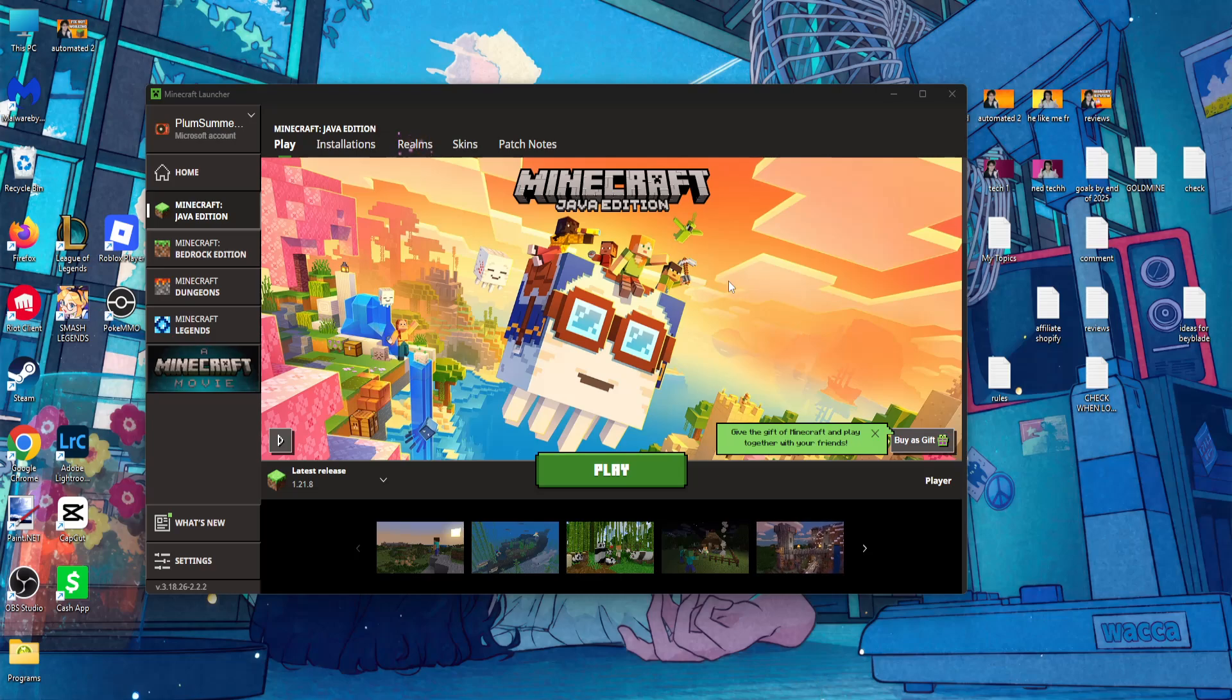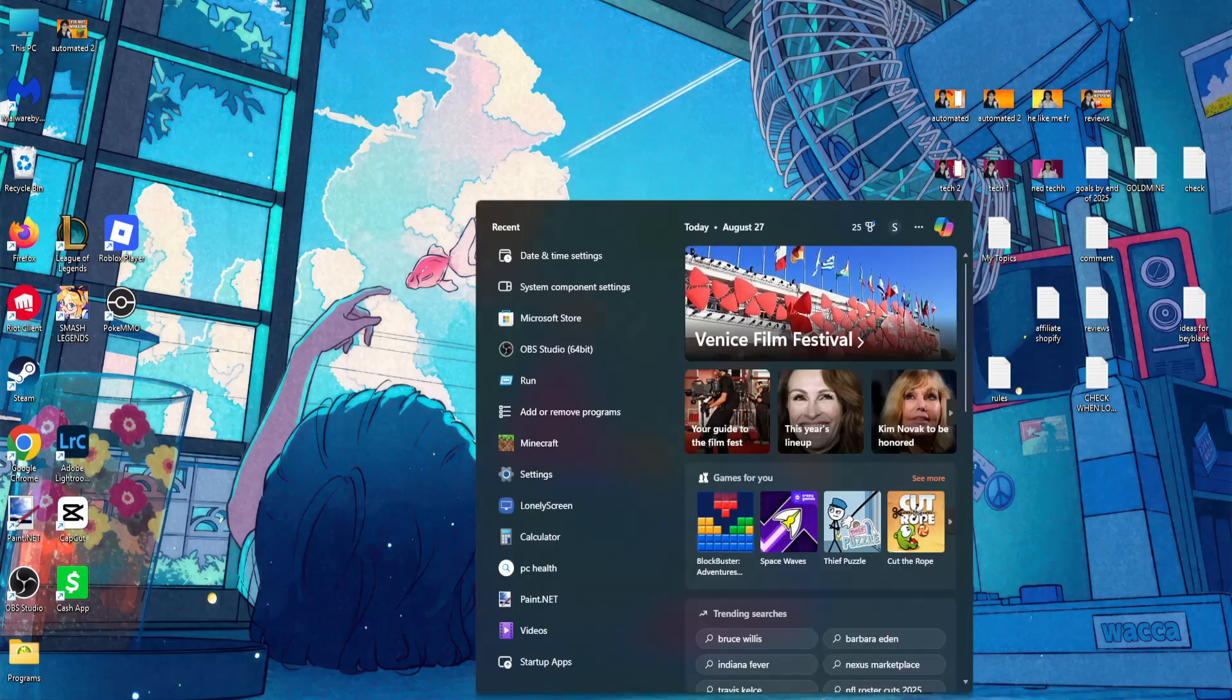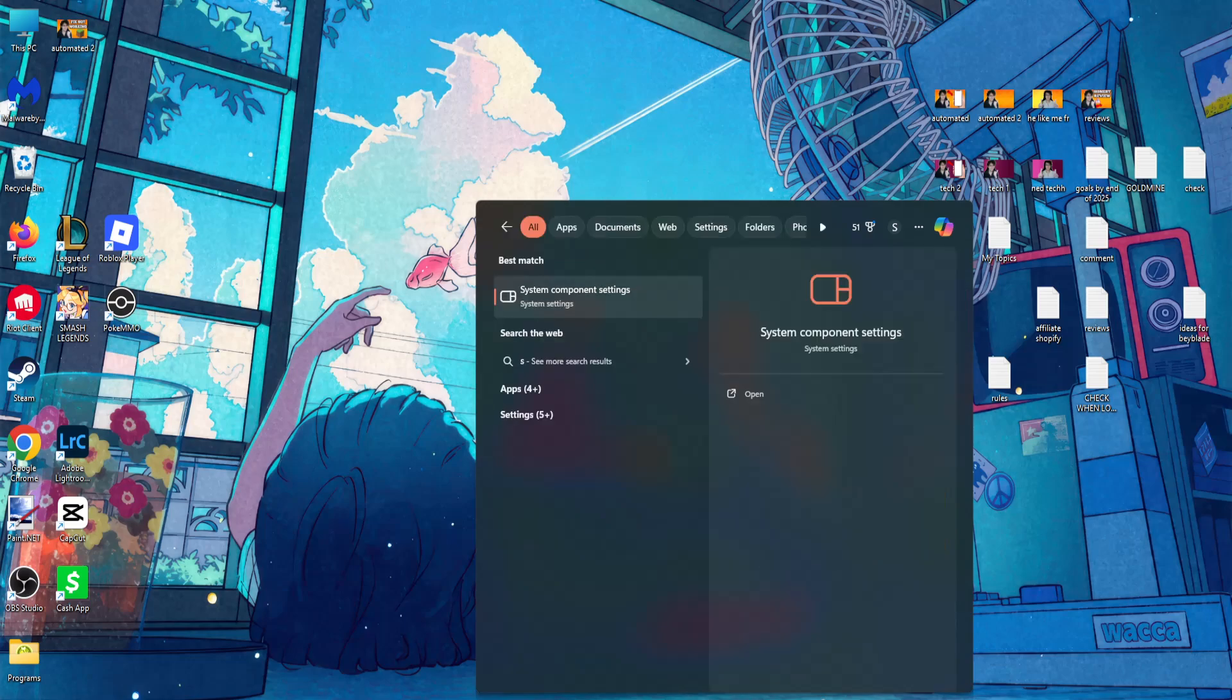How to fix Minecraft launcher not connecting to the internet. So here's what you want to do. I'm going to show you a few different fixes. For the first one, open up your computer search.